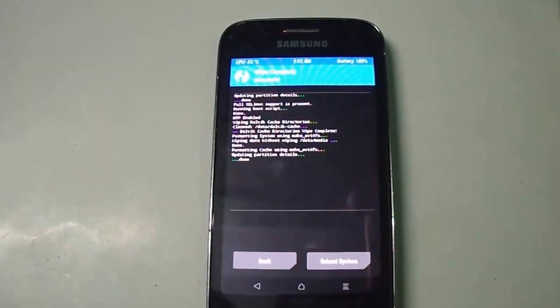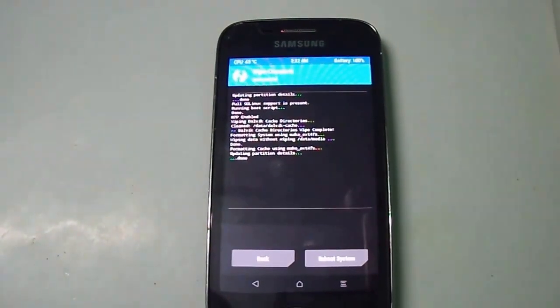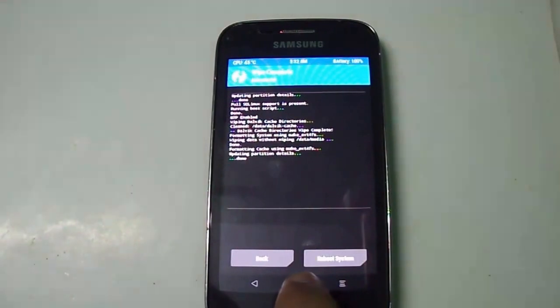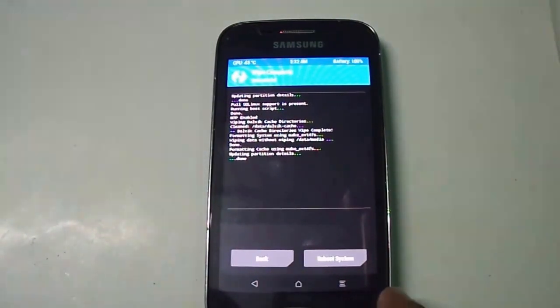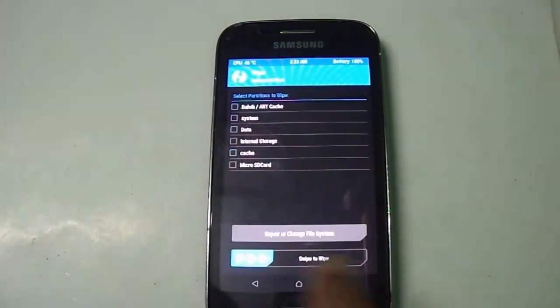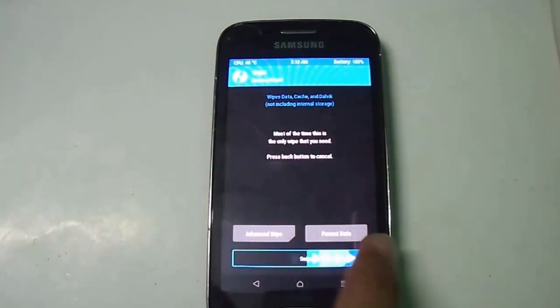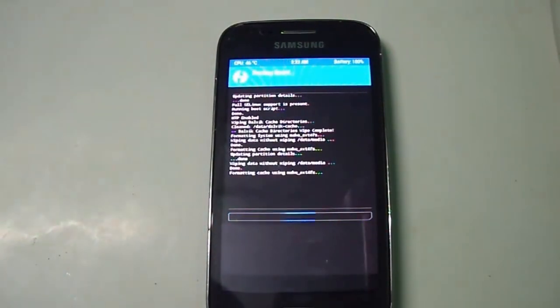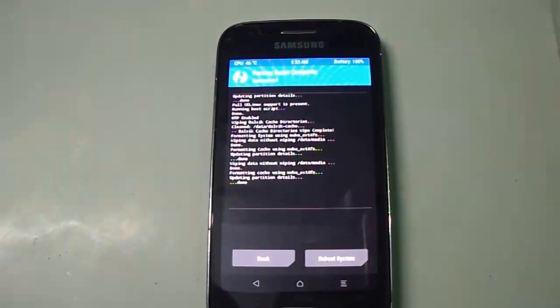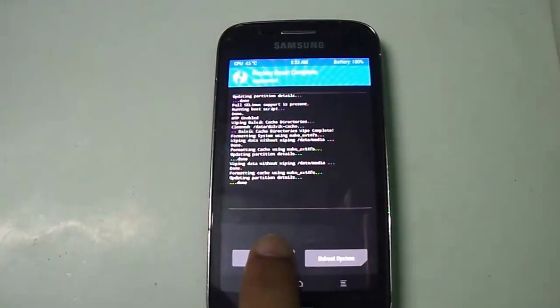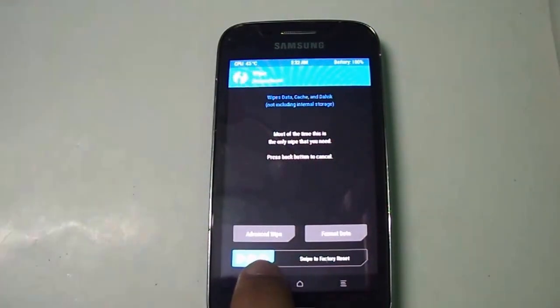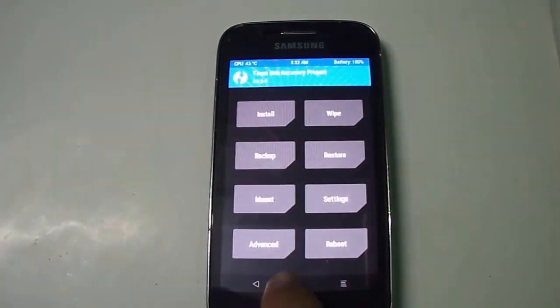You have to find the installation zip that was downloaded - the Resurrection Remix M version 5.7.1 zip file. Select swipe to factory reset as well. Now the wiping process has been completed successfully.